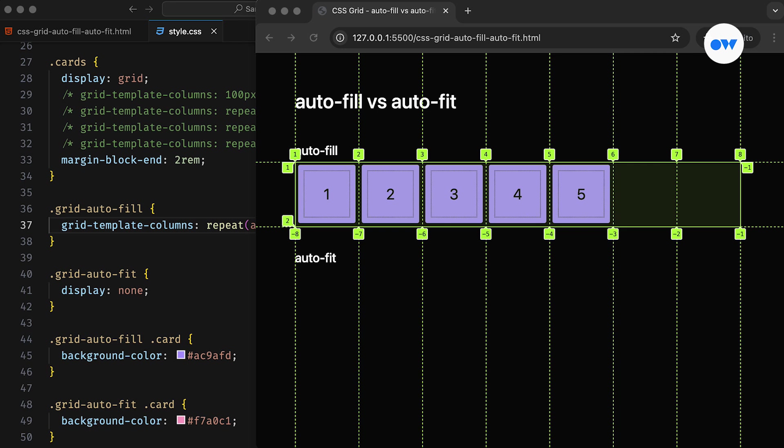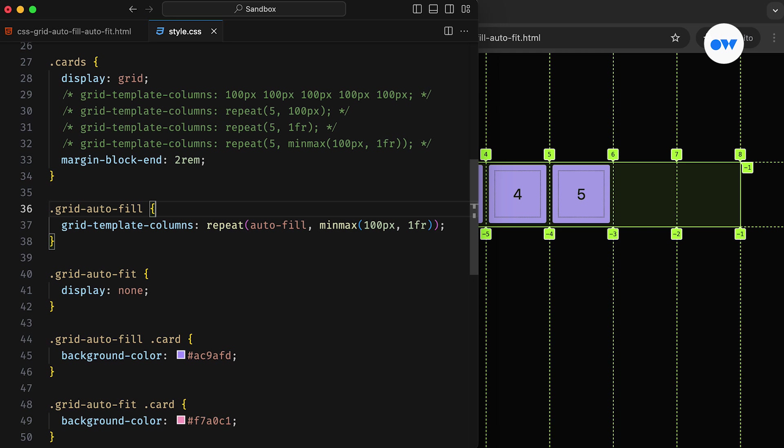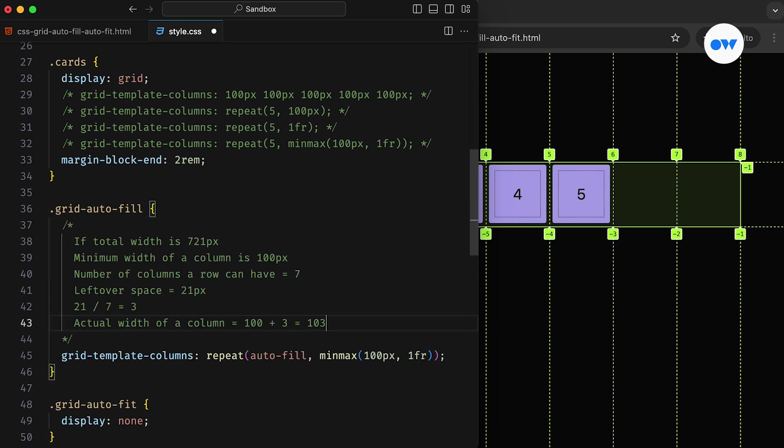Since there was extra space available, the browser added two empty cells at the end. But why two empty cells and not three or four? Let's verify this again. The grid container shows a width of 721 pixels, and with the minimum column size set to 100 pixels, at least seven columns can fit in a single row, leaving a leftover space of 21 pixels.